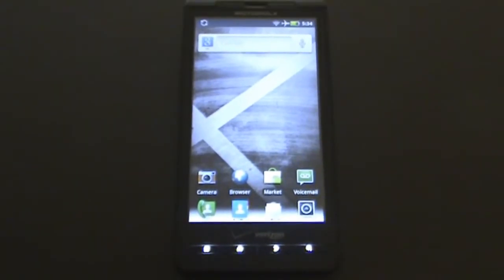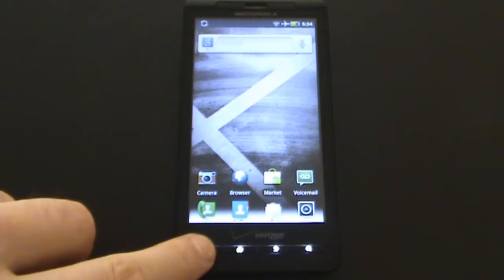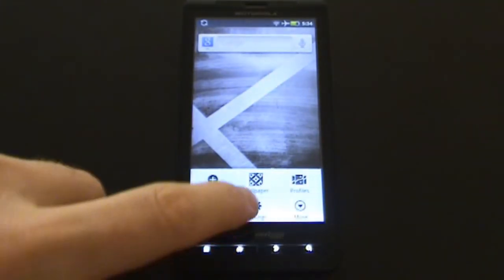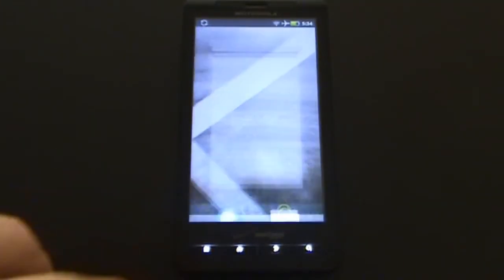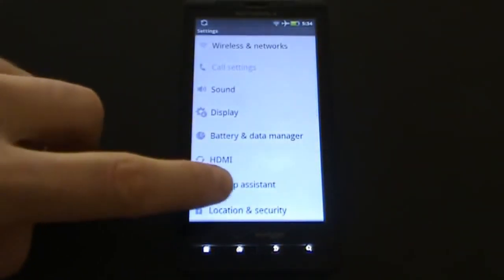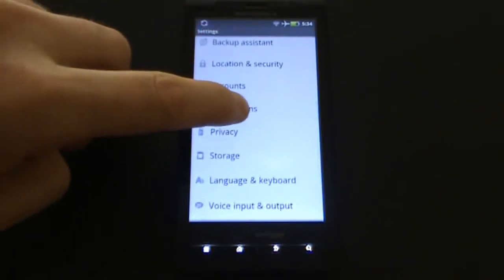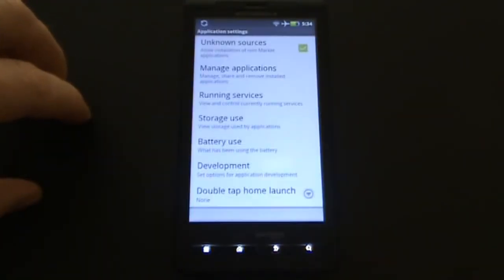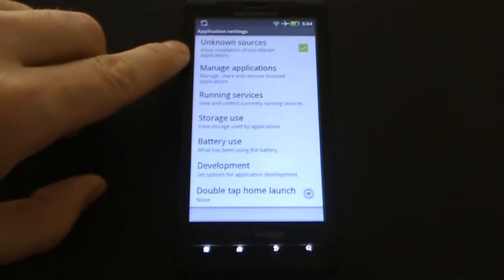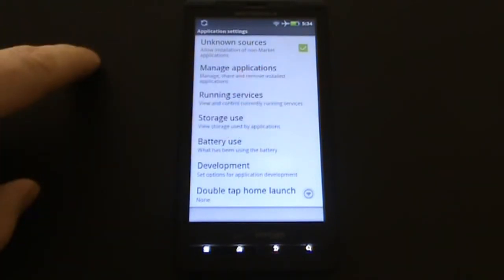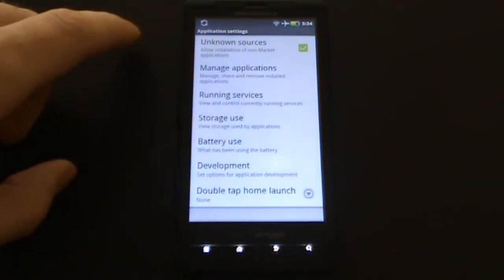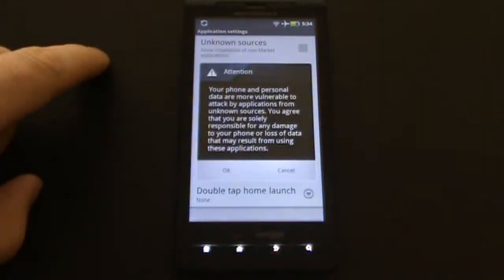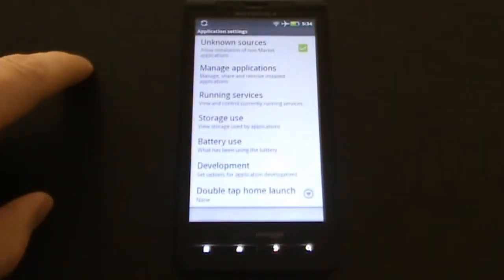For that, click the menu button, then on settings, and then go into applications. Here you will find unknown sources. Make sure this checkbox is enabled. This will allow the installation of applications not obtained from Android Market.